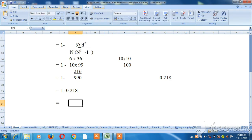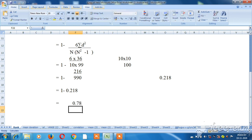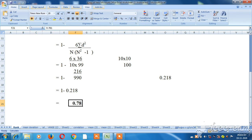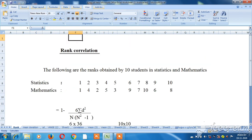Now, 1 minus 0.218 equals 0.781. So the rank correlation coefficient is 0.781. The rank calculation is simple. If you found this helpful, please like and share the video. Thank you for watching.